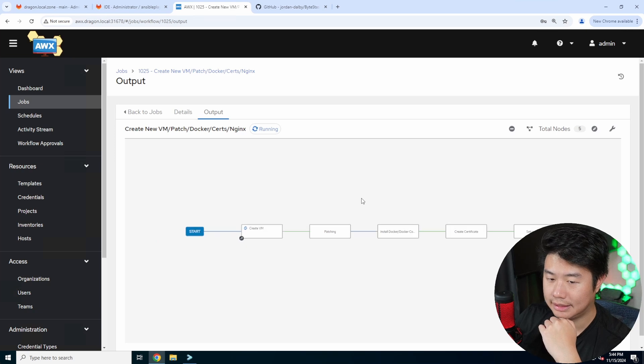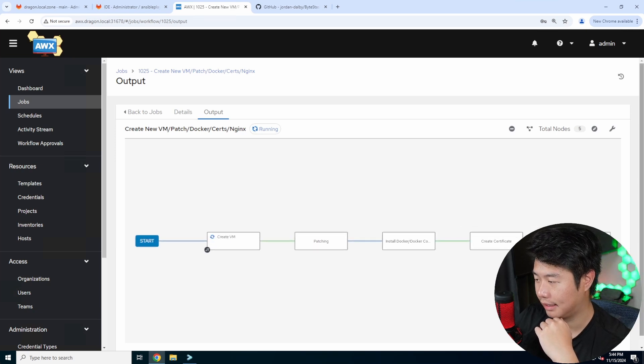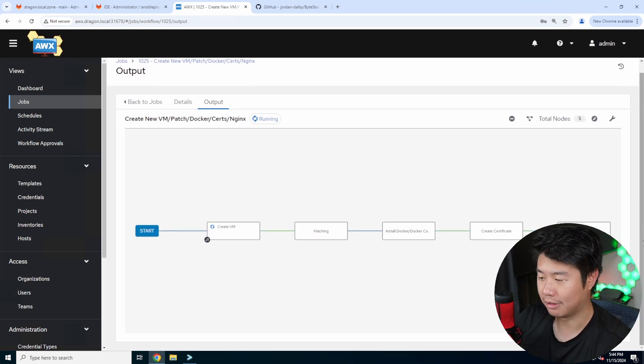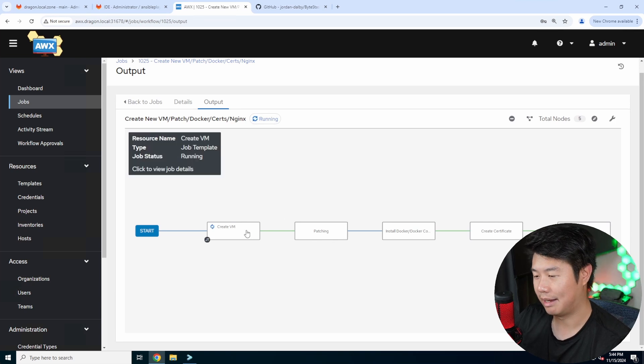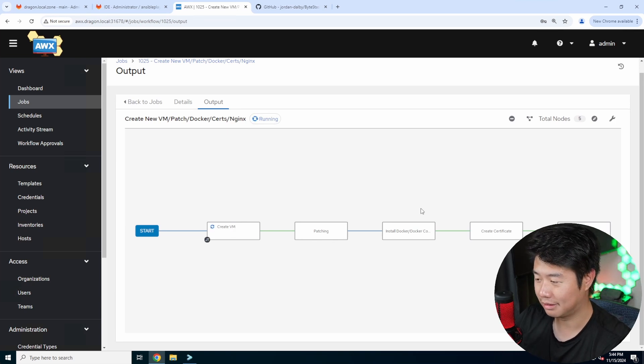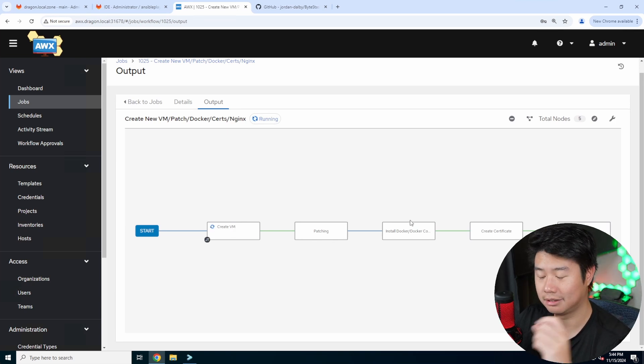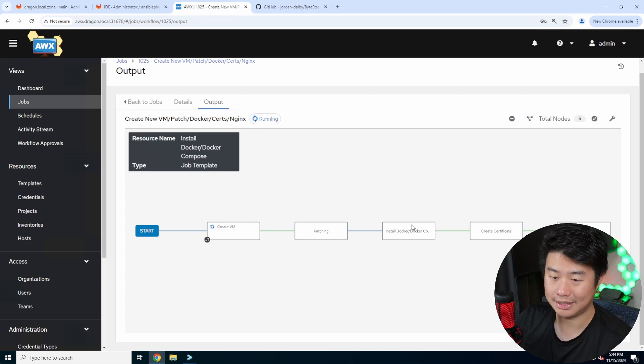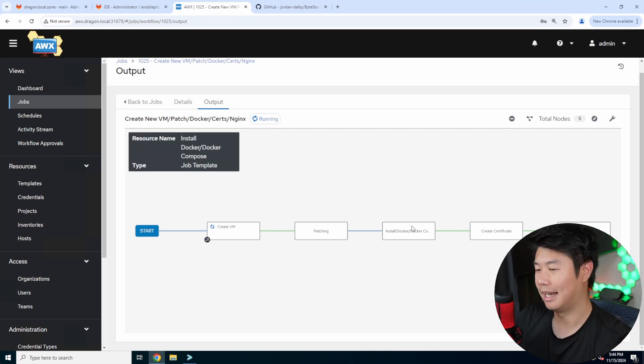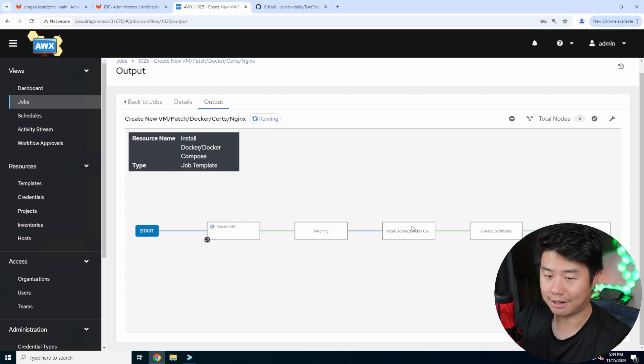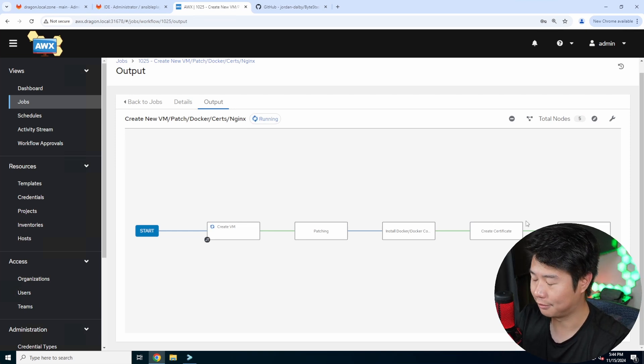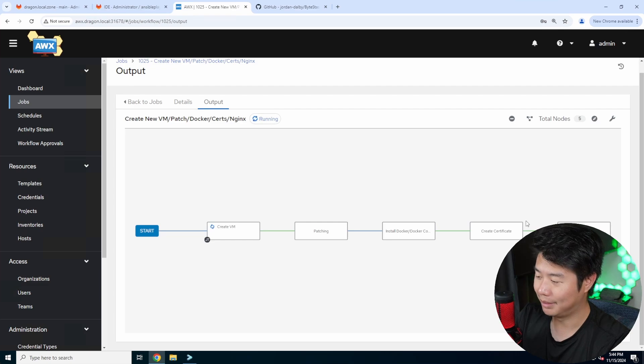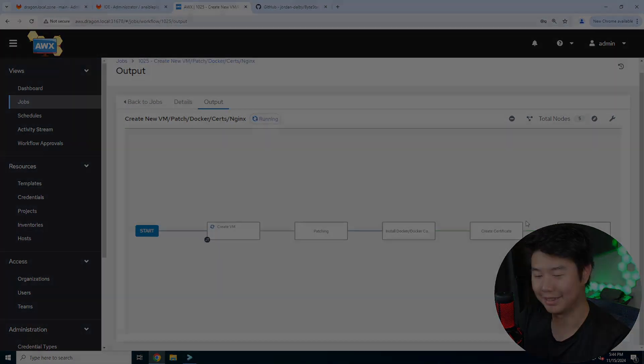So then you can see here that we have essentially all the playbooks that we'll be running. So they'll run sequentially. It'll create, patch it, install docker and docker compose which is what we'll need for this because we'll run it that way. Set up our certificates and set up nginx for it. This will take a few minutes but once this is done we'll get the rest of the setup going.